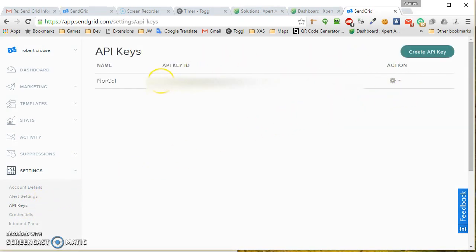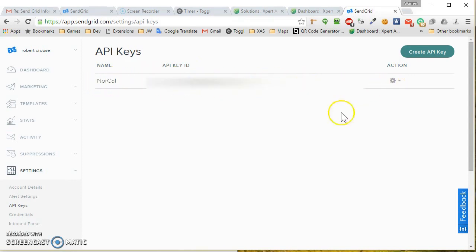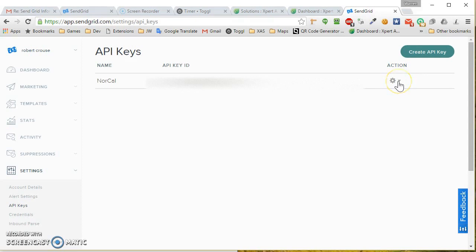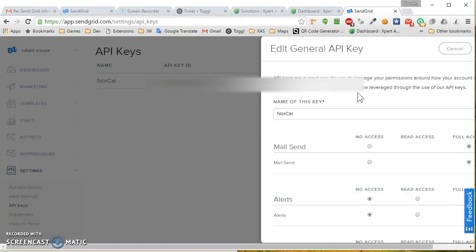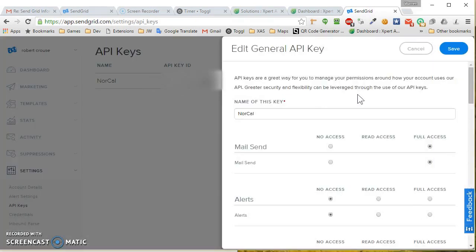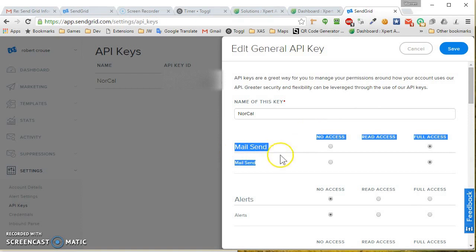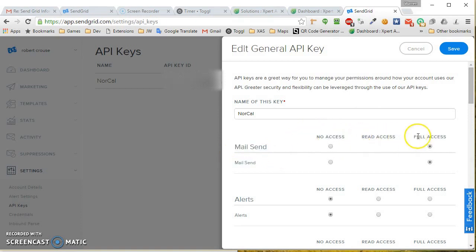You would see your API key right here. If you need to stop sending temporarily, click on the gear, then click Edit Details. At the top you'll see Mail Send with three different options.